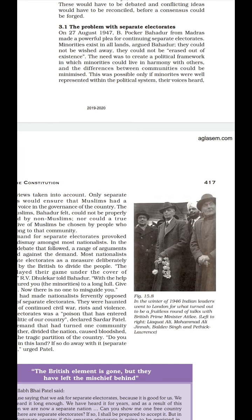Sardar Vallabhbhai Patel said that separate electorate was a poison that had entered the political body of our country. Among the nationalist leaders who opposed separate electorates were Govind Ballabh Pant and Begum Aizaz Rasul. Notably, Begum Aizaz Rasul, being a Muslim herself, said that if Hindus and Muslims have separate electorates there will be no unity, and for unity in the nation there should not be separate electorates. Being a Muslim, she was against separate electorates.